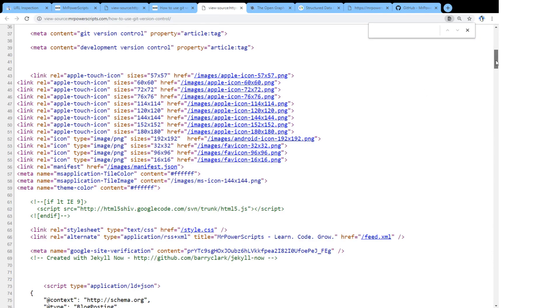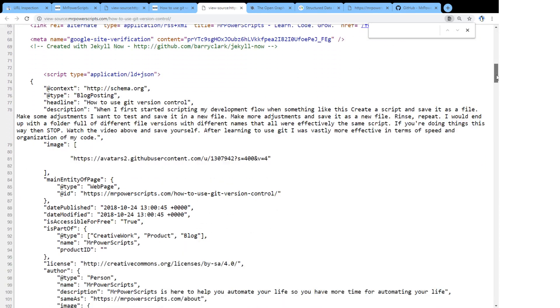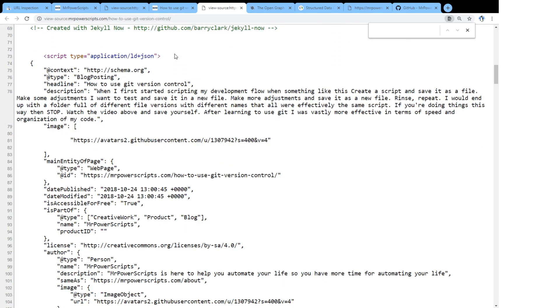But we have something special over here. This is called structured data. And it's not visible to the user unless they're looking at the source code. And this is a machine readable way of describing the purpose of the page and the content of the page. And that helps search engines understand what the page is about much easier than if it were to try to just look at the content on the page and take a guess.